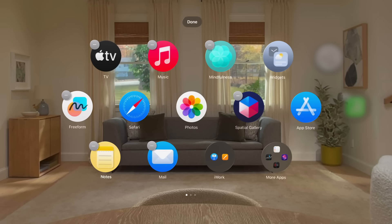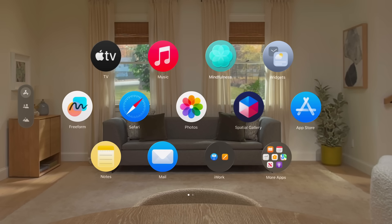Once you're done rearranging apps, look at the Done button above Home View and tap to select it. And that's how to customize Home View just the way you like it on your Apple Vision Pro.